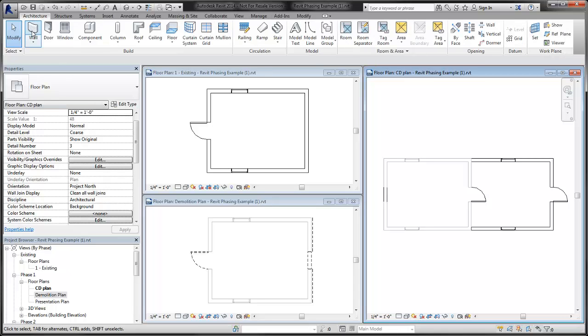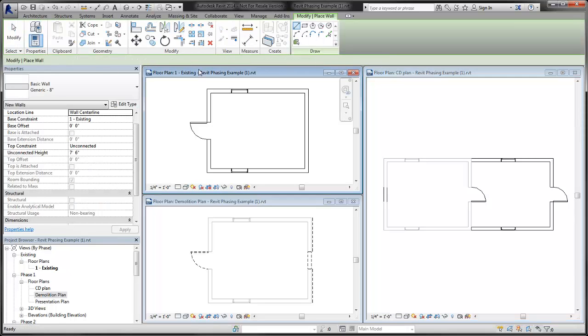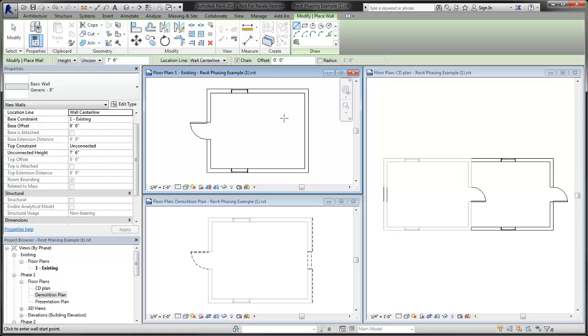For example, if you place a wall in a view whose phase is set to existing, then the phase created parameter for the object is set to existing.